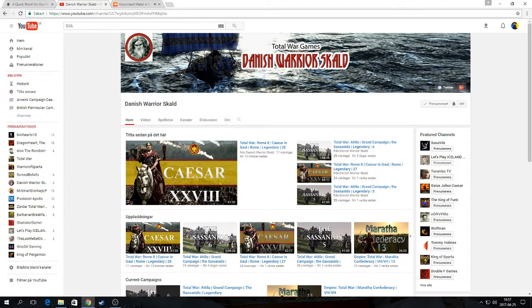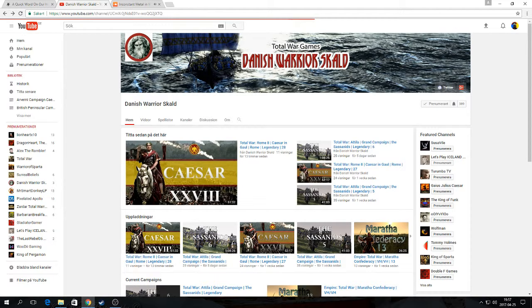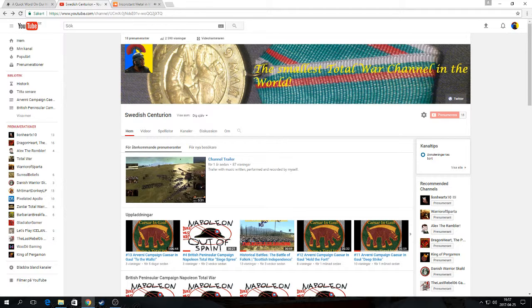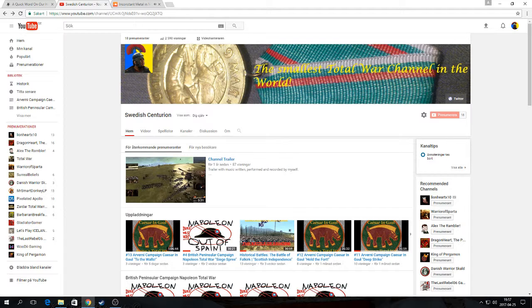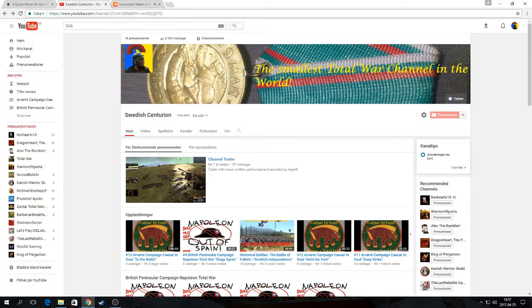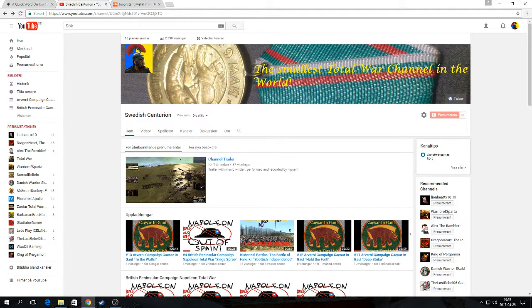He's just recently returned from a break, so please feel free to check his channel out. As you can see, he just uploaded a video 13 hours ago. If you're new to his channel, it's another great Total War channel just waiting for you to be discovered.